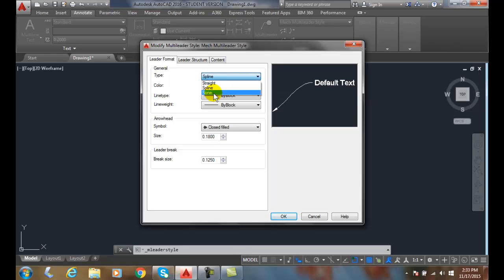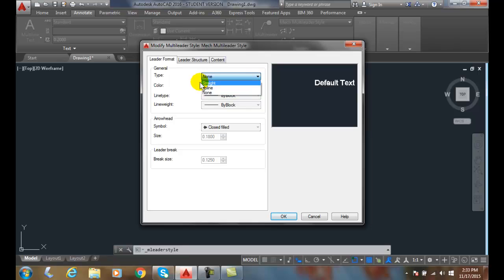I could say None, so then I don't have one. We generally go with Straight for Mechanical, since I am doing Mechanical style here.